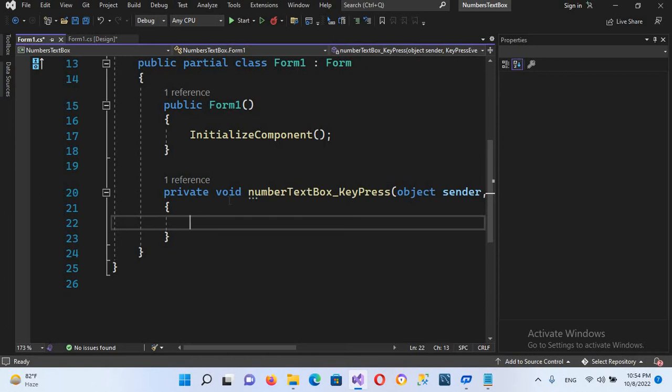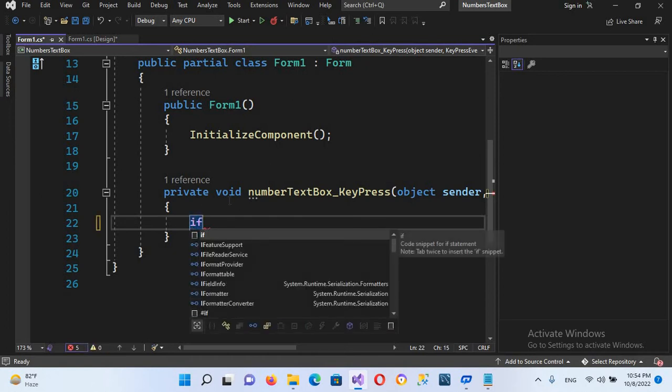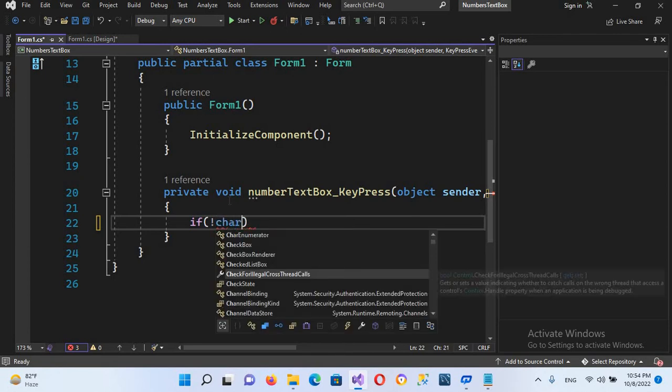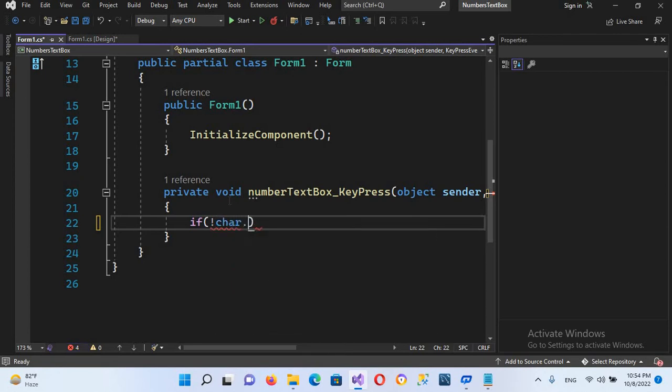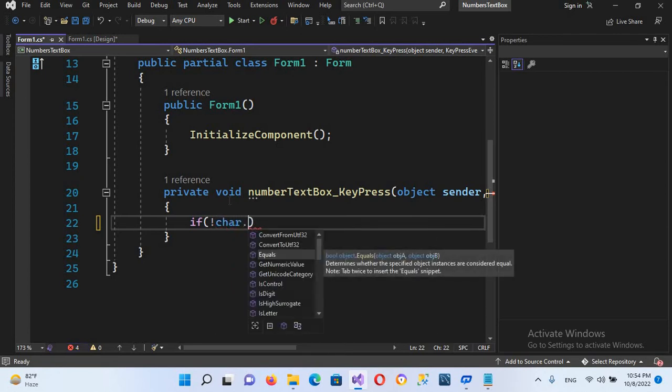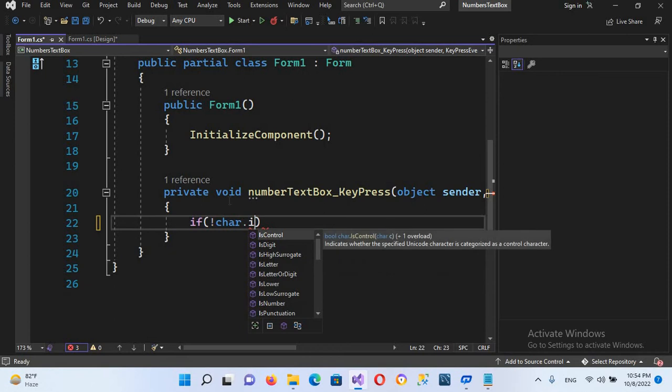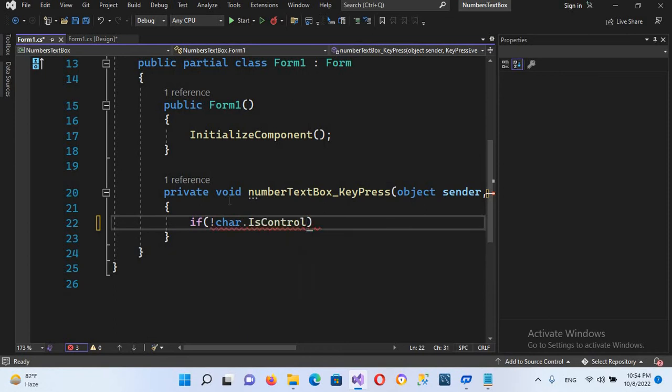We will use: if not char.IsControl and here we will use e.KeyChar.